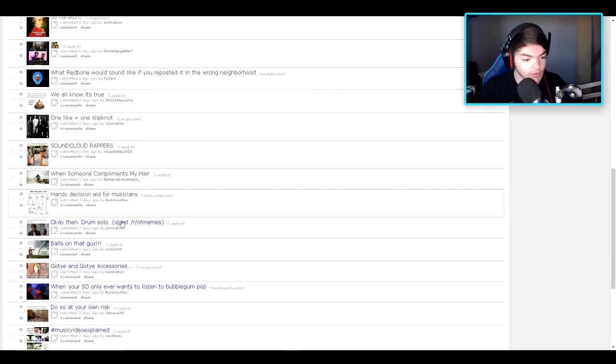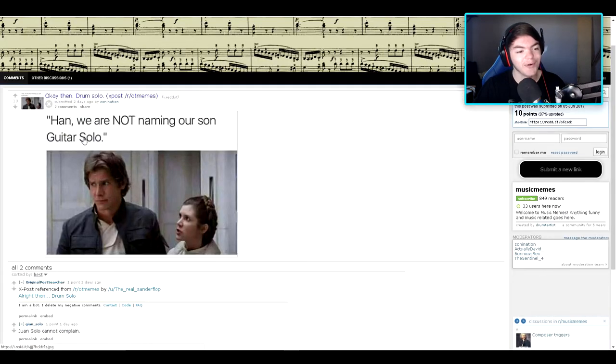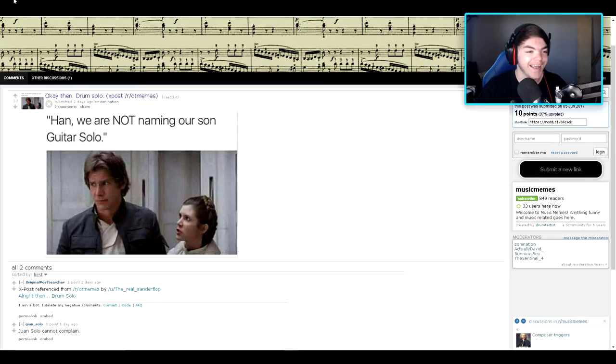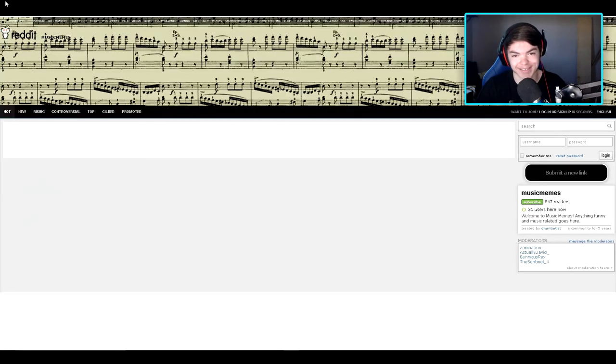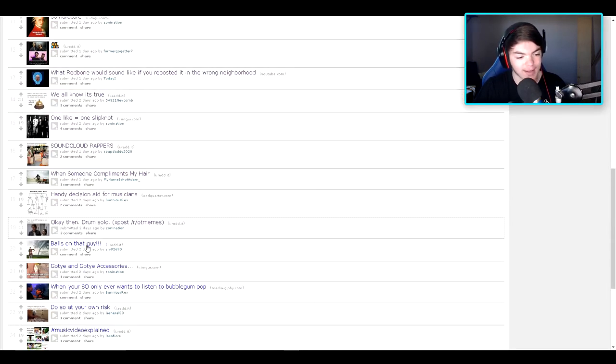Okay then, drum solo. Oh geez, what is this? Han Solo. Hi. We are not naming our son Guitar Solo. I got you. I got you. That's pretty damn clever. Balls on that guy.